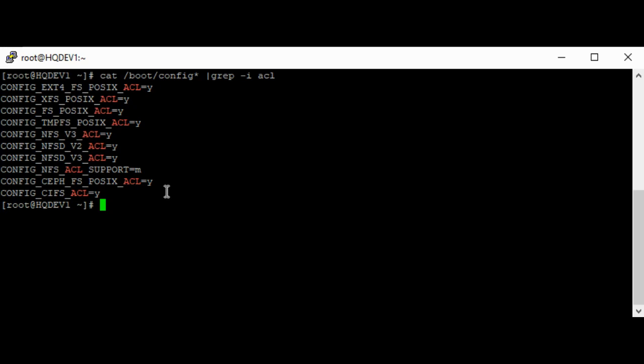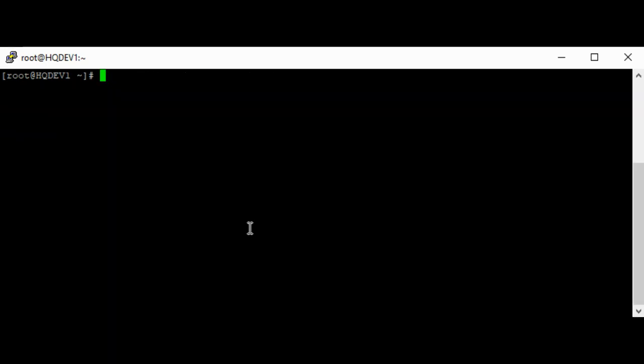You should also know that using ACL requires that the file system where permissions will be set is mounted with ACL options. There are some file systems that are mounted with ACL options by default, like the EXT2, EXT3, 4, BTRFS, and etc. Those file systems are mounted with ACL options. But if your file system is not mounted with ACL options by default, you would need to mount the file system with ACL option before you can use ACL. And to verify if a file system is mounted with ACL option, you use the command.